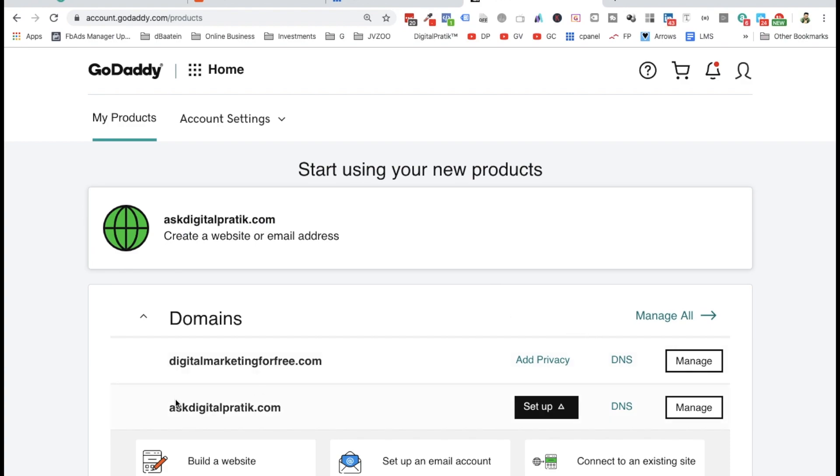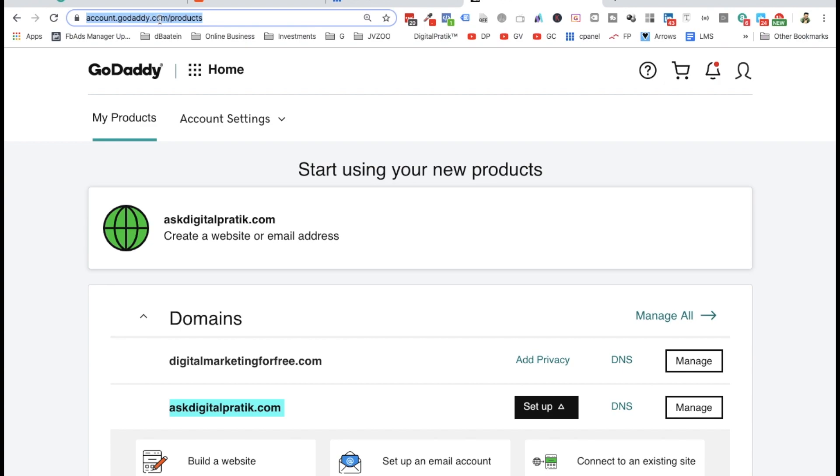Let me demonstrate with this particular domain I have inside GoDaddy. Go to your GoDaddy account, login, and click on the link below this video: account.godaddy.com/products. This will land you on a page where you'll see your domain.